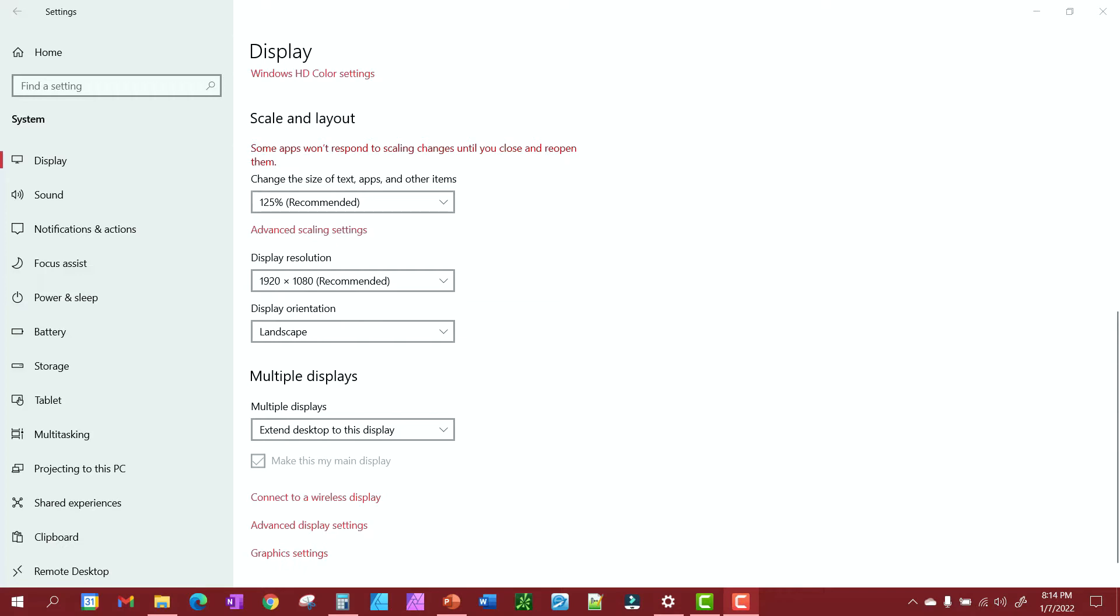I do apologize for the voice quality, but it's the best I can do. So the first thing you want to do is right-click on your desktop and select display settings.